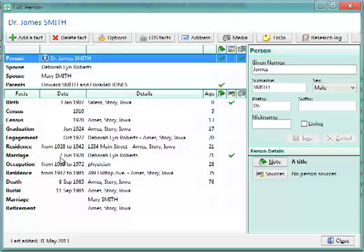Now, a big difference between RootsMagic and PATH is this Edit Person screen. Instead of having multiple screens, one for the person, one for each family, spouse, and parents, RootsMagic puts all of that information in one place.